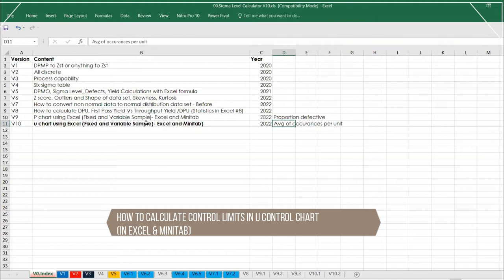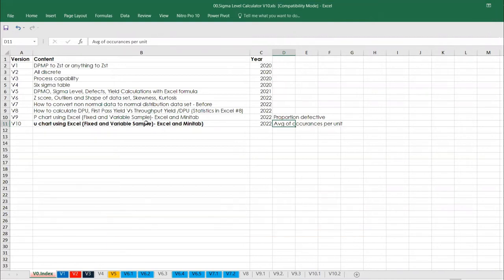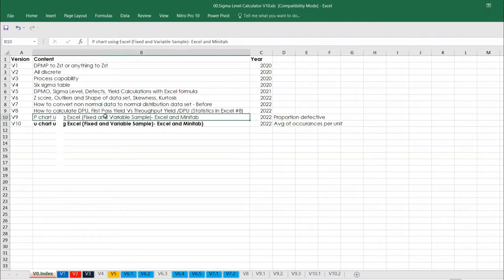U-Chart and C-Chart, both charts are used to identify how much defect rate, whereas the other charts which we discussed in the previous video, P-Chart and NP-Chart, are being used to identify how many defectives we have.